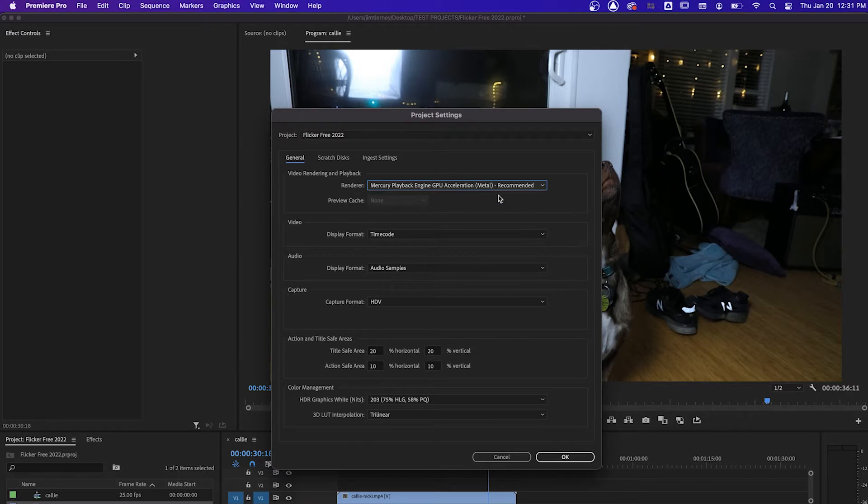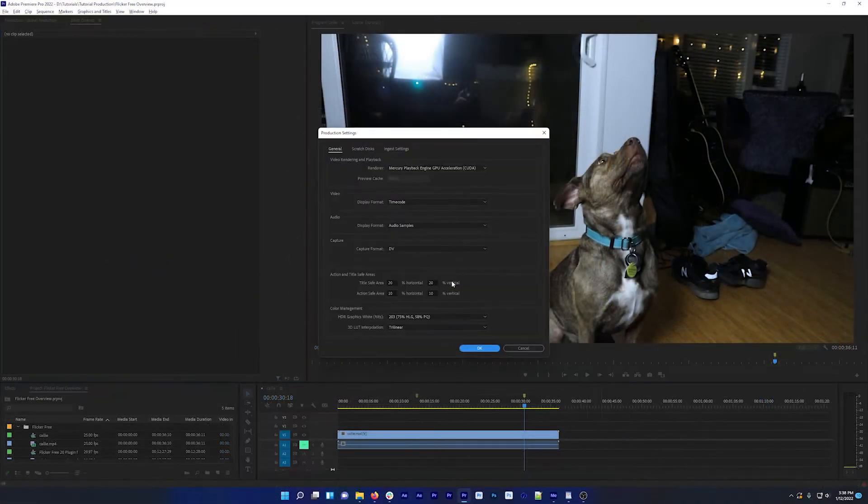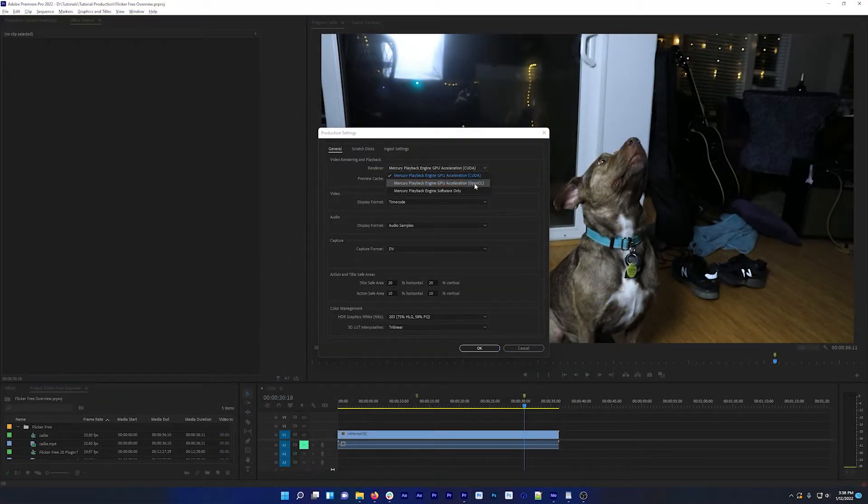If this is set to software only, FlickrFree won't be able to use GPU Accelerated Rendering. On Windows, you'll be able to set this to either CUDA or OpenCL, depending on what graphics card you have.